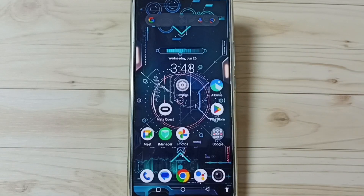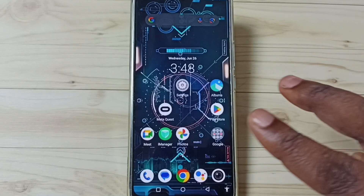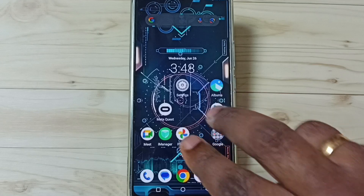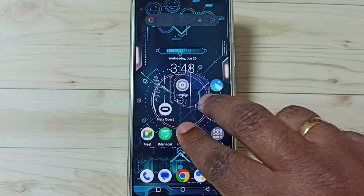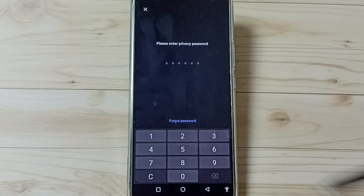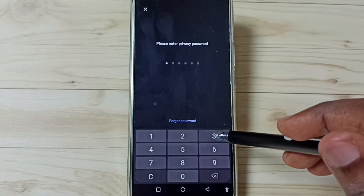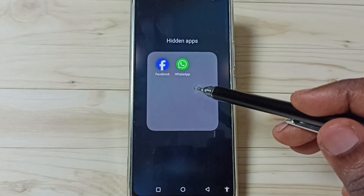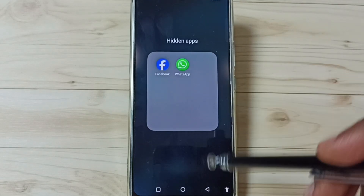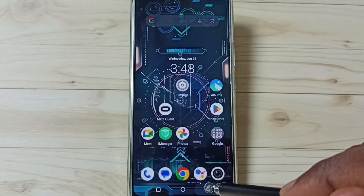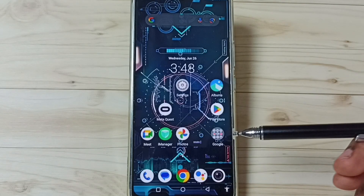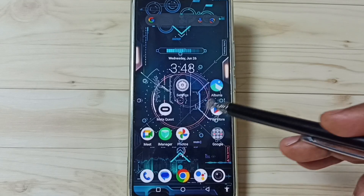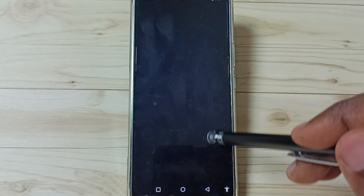Option two: using two fingers on the home screen, swipe up like this. Then enter the privacy password. From here we can open all hidden apps. That is option two.